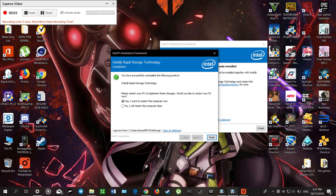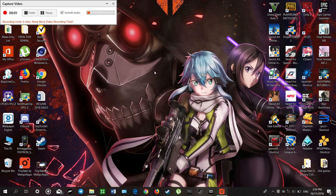We are done. Let's restart our computer now. We need to continue to install the Intel Optane memory driver.